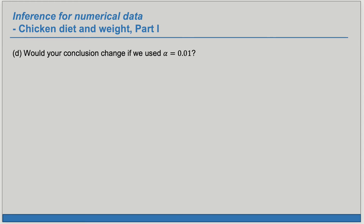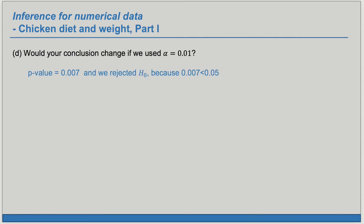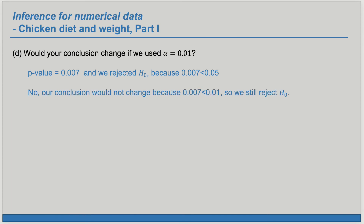Part D: Would your conclusion change if we had used an alpha of 0.01? Our p-value was 0.007, and we rejected H₀ because 0.007 was less than our alpha of 0.05. No, our conclusion would not have changed, because this p-value is still less than 0.01, so we would still reject H₀.